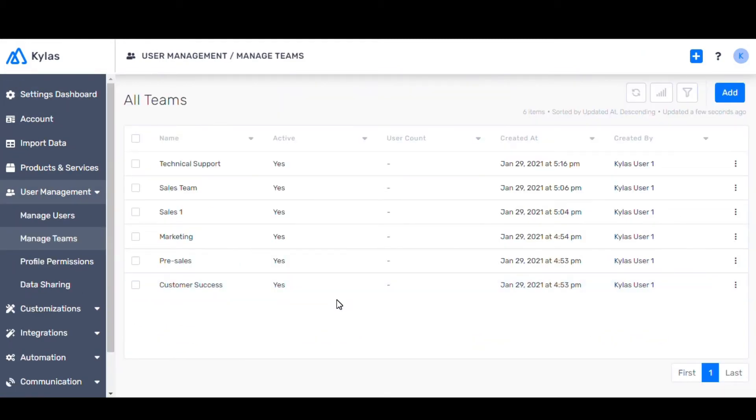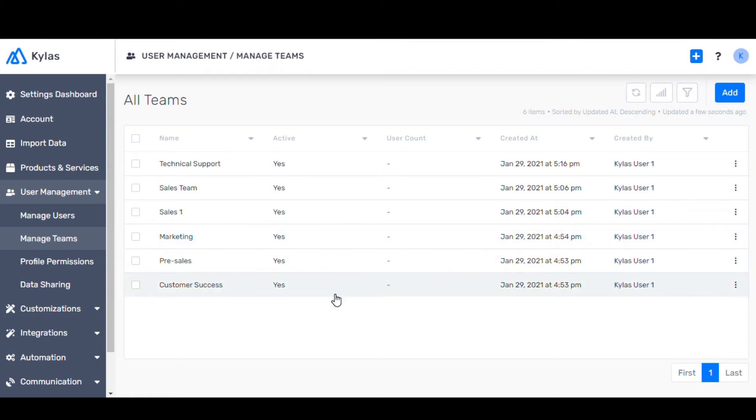You can create separate sales teams for each one of your products and services if you need to. You can also create separate teams like pre-sales, marketing, and customer success. You can share specific lead-deal information with these teams as a whole.